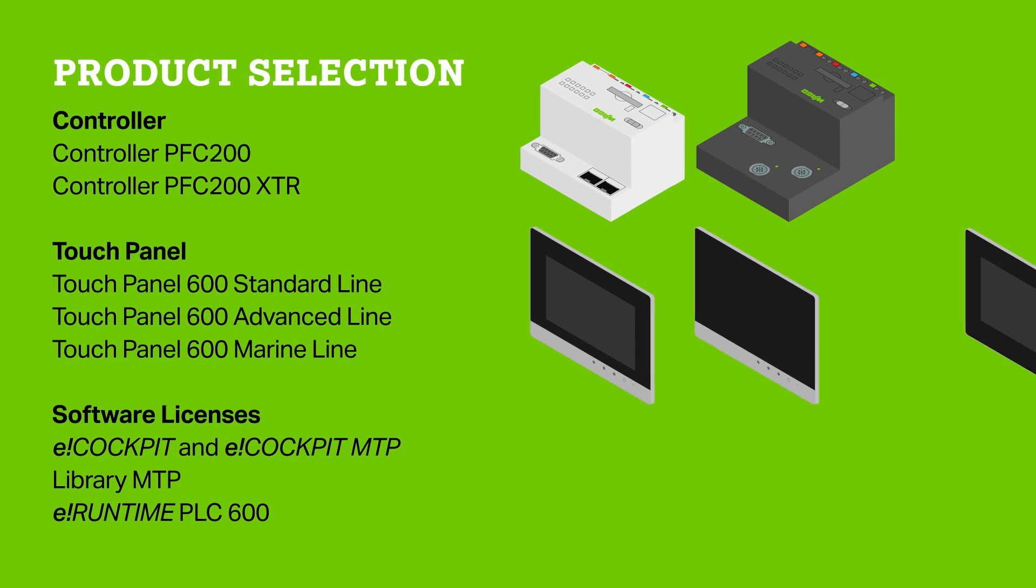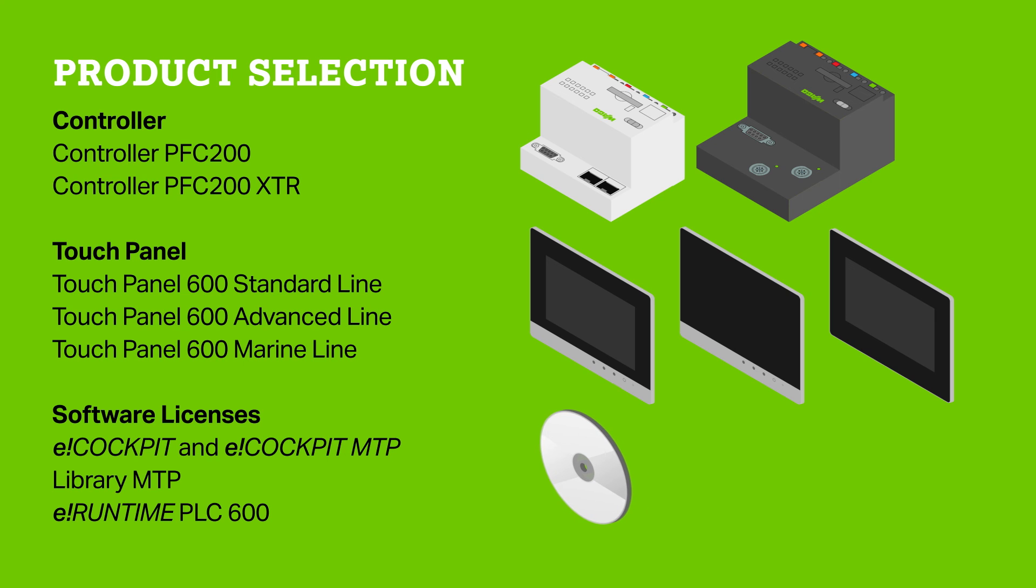WAGO's hardware and software solutions for flexible, project-specific module engineering satisfy everyone.